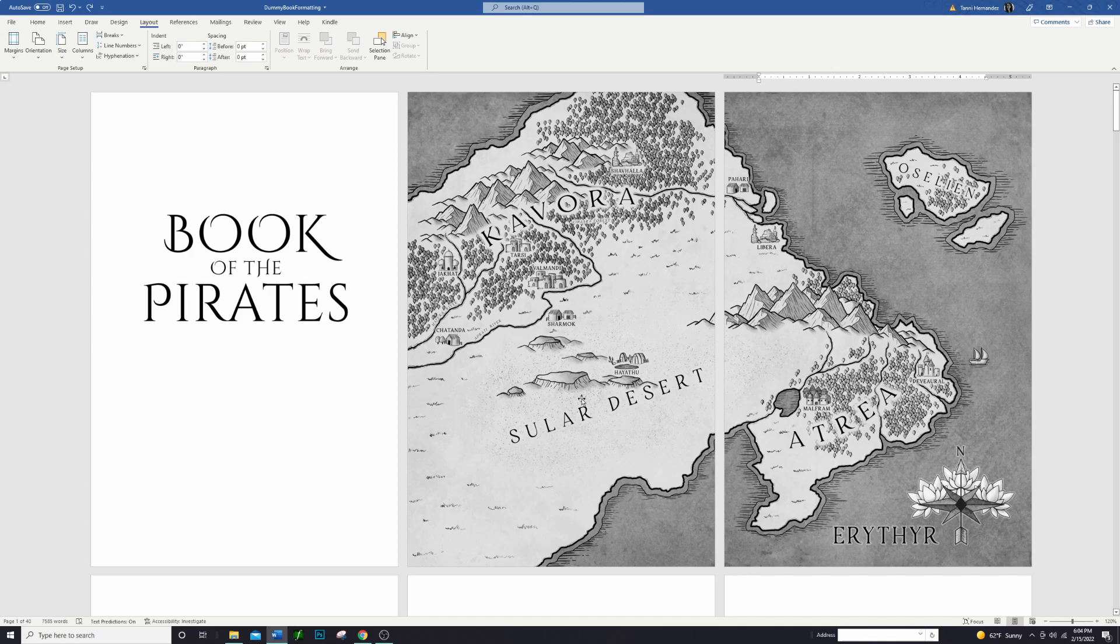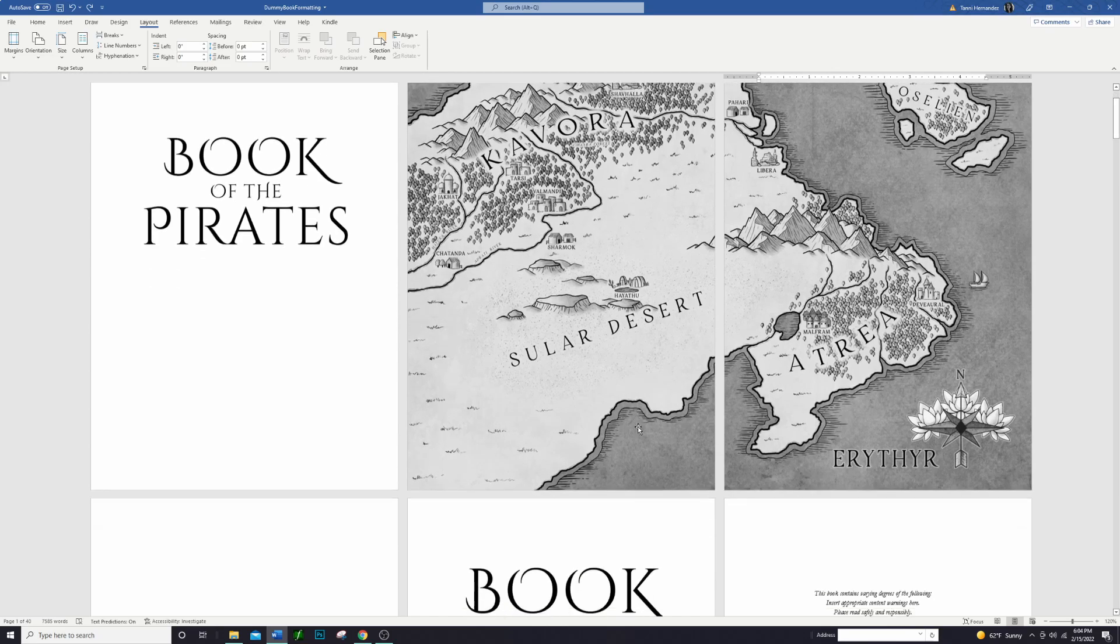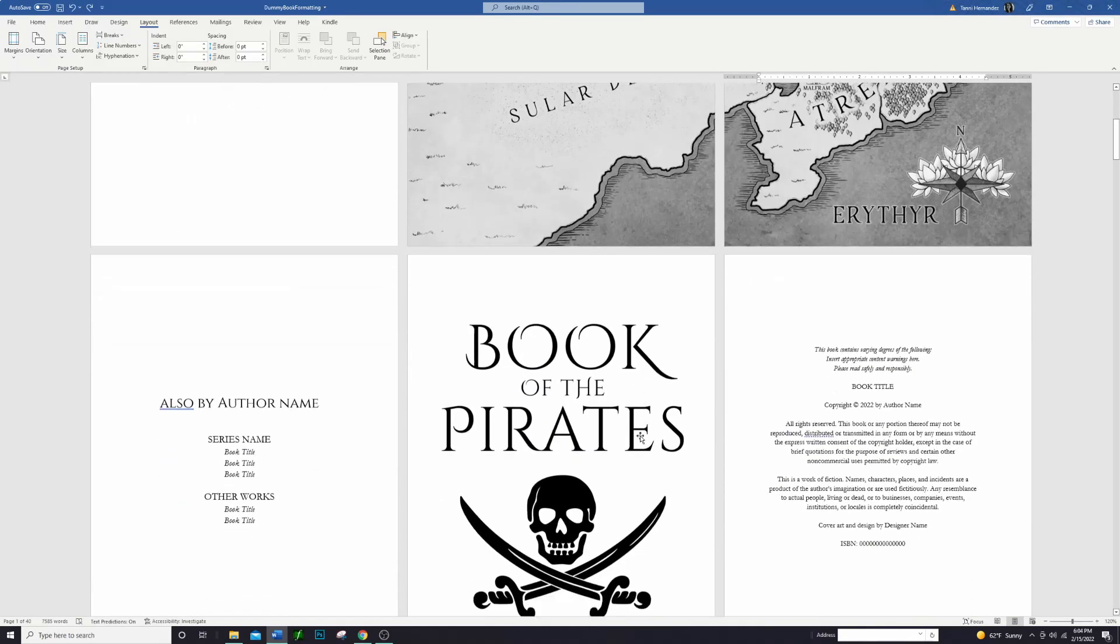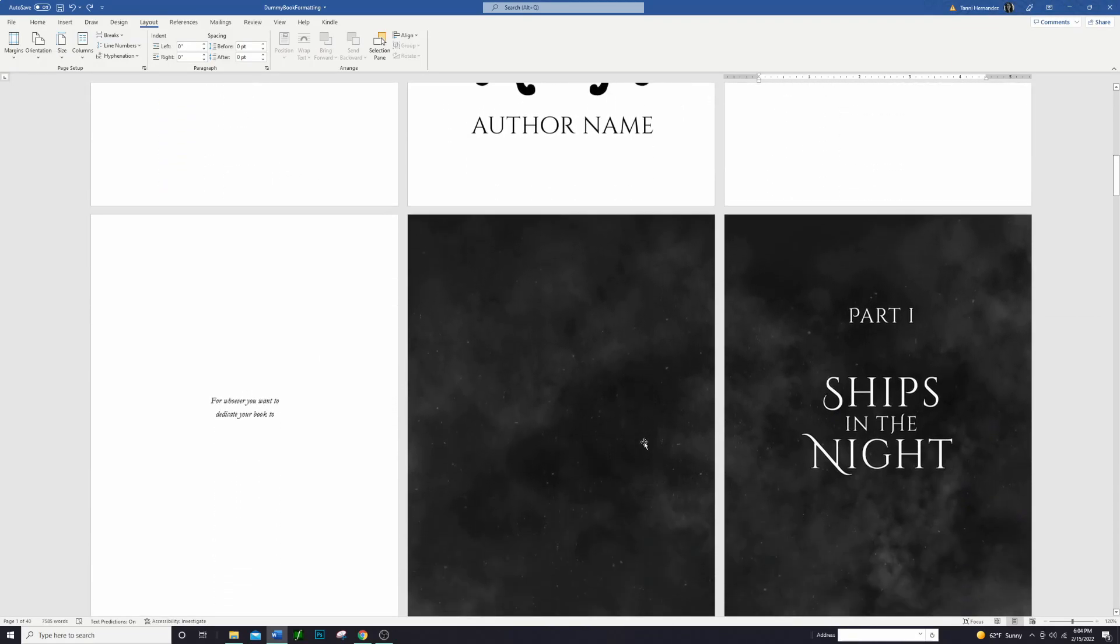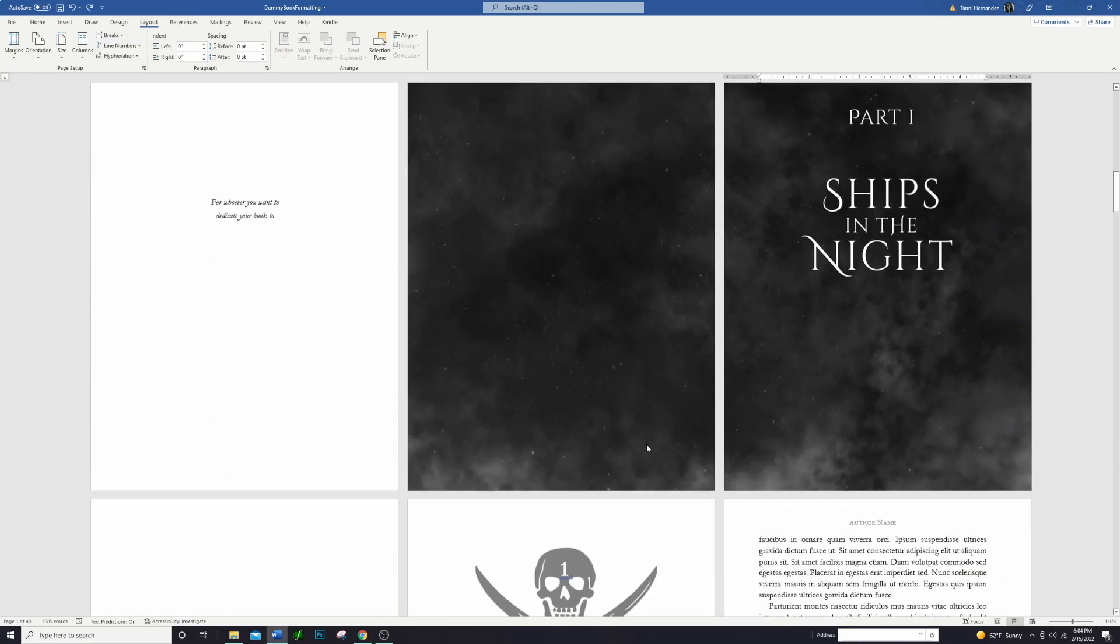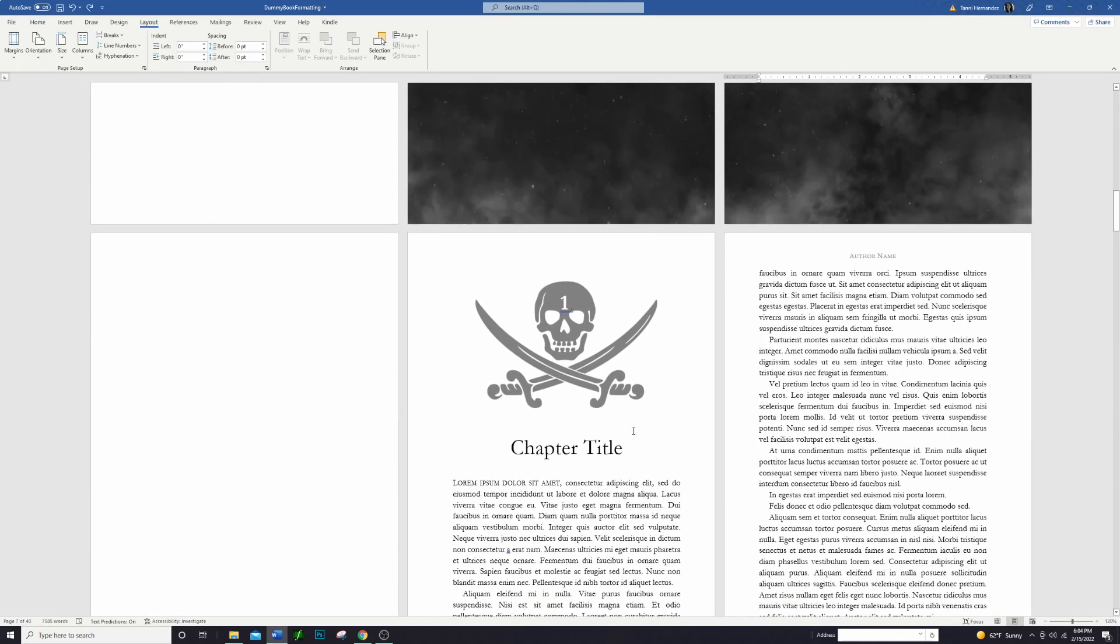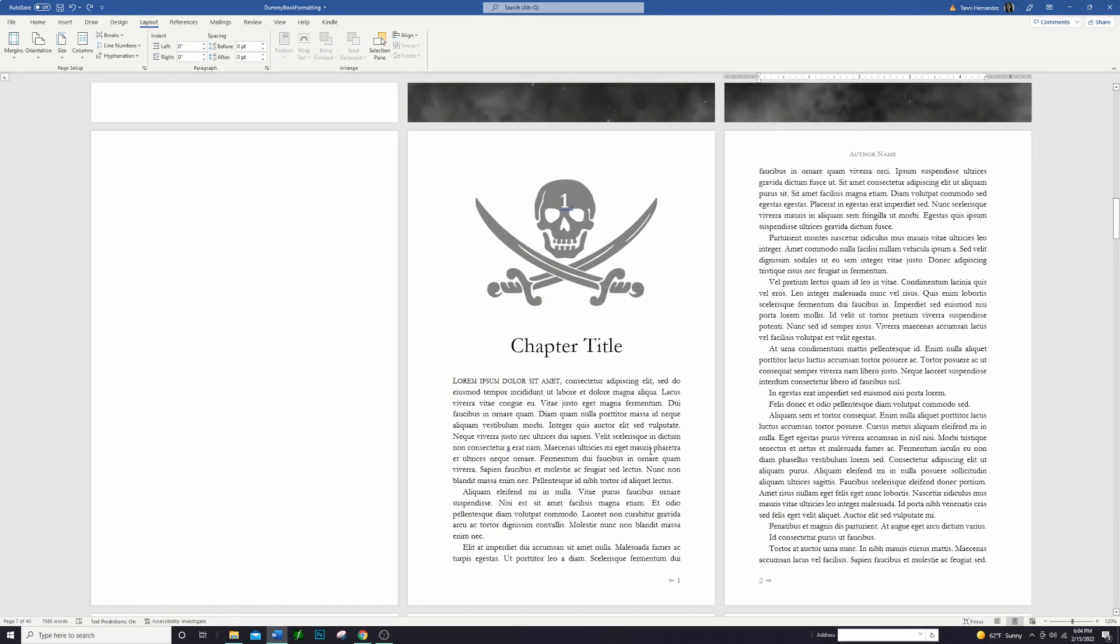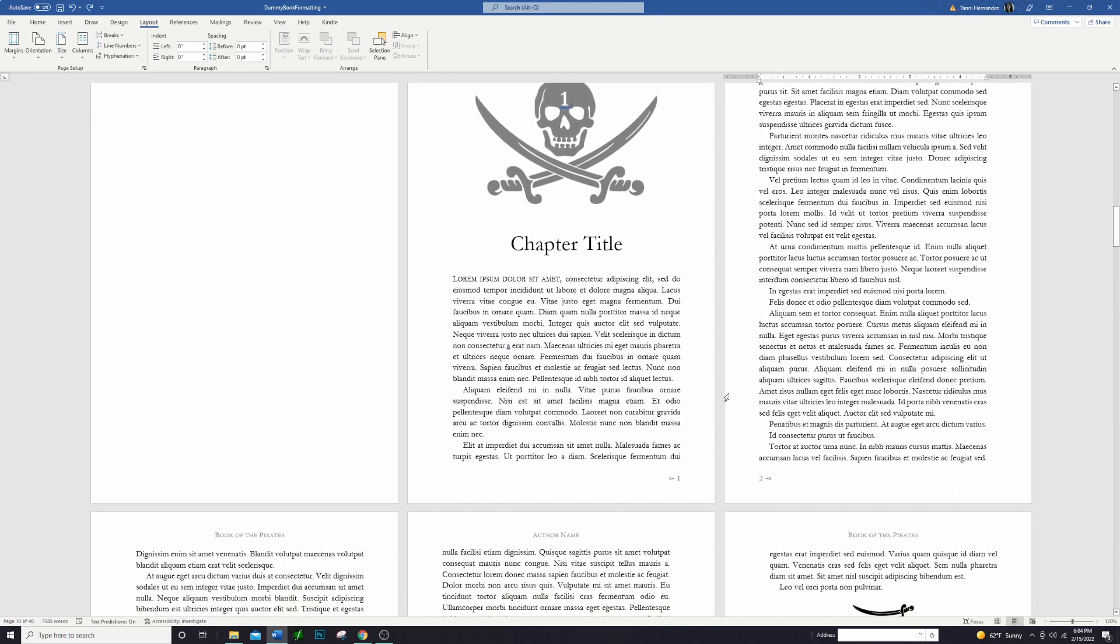So here we have our pirate book that we've been working on. Everything else has been formatted, it's looking good. I'm going to scroll through here and I'm going to show you some little things that are just a little bit off or maybe not looking as good as they could. What we're evaluating here is the spacing of the text. Where does the text fall on the page? Where does it line up in paragraphs?